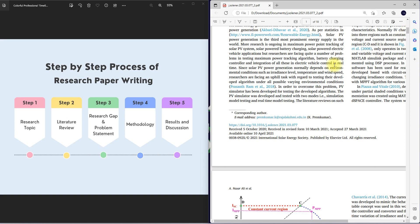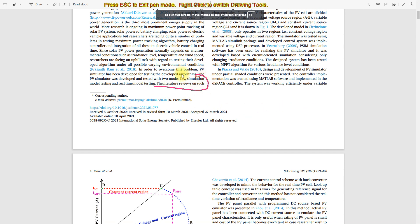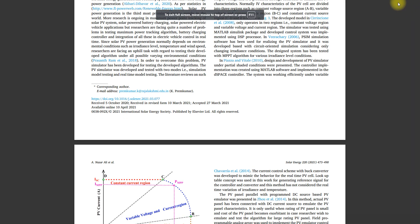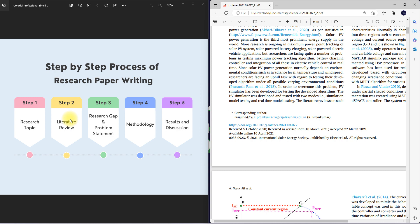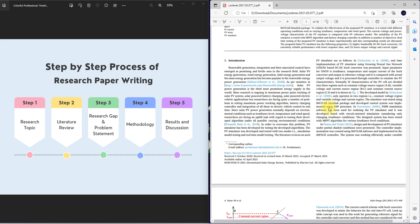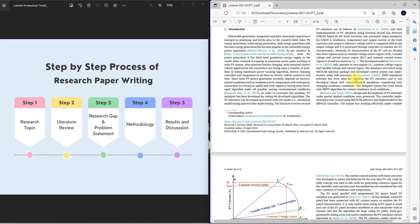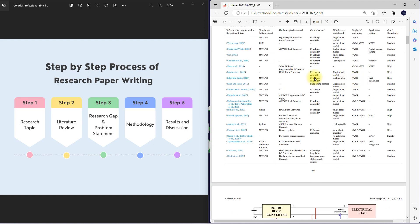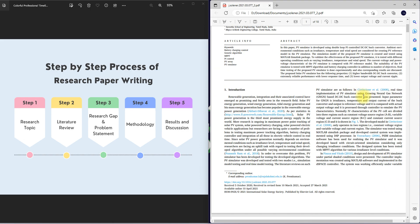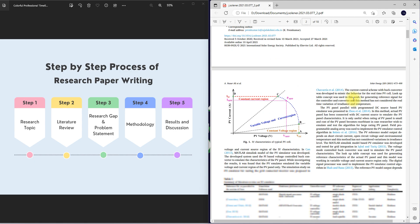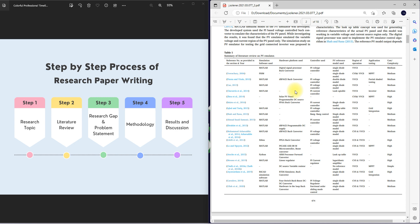Then they go for the literature review. Here they write the literature review about the PV simulator. The second step is the literature review — reviewing related research articles on PV emulator. They do several research literature reviews on the PV emulator with different already published papers. They provide these in table form, explaining each paper separately and also summarizing the details, including reference numbers.